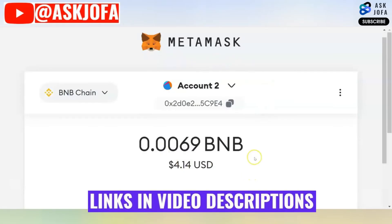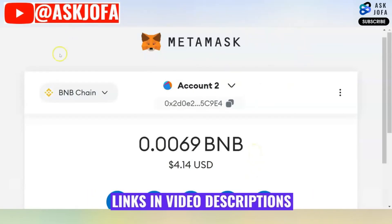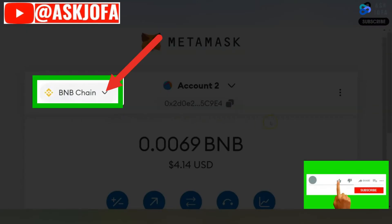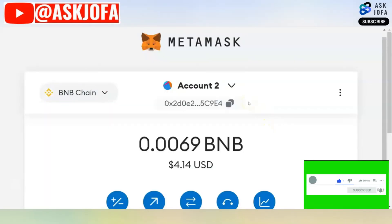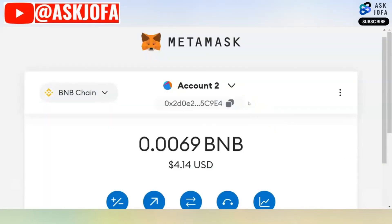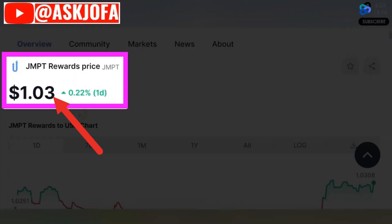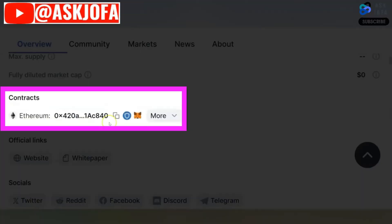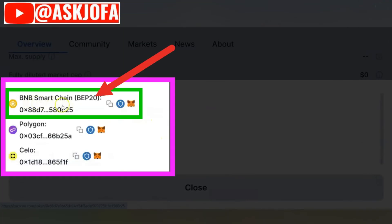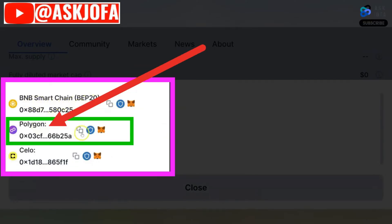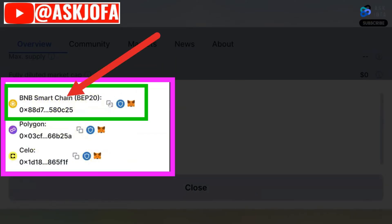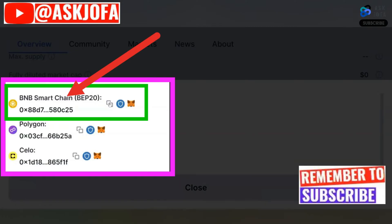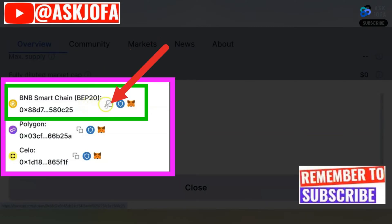As soon as you download your Metamask wallet on either your phone, tablet, or you decide to use the web version like this one, the next thing you need to do is to decide which network you want to use. What determines the kind of network you use is the JMPT token. If you come to CoinMarketCap, this is the current price of JMPT token. JMPT is available on Ethereum network, and if you click more, you can see BNB Smart Chain network, Polygon network, and others. For the purpose of this video, we are going to use BNB Smart Chain network — that is BEP20.